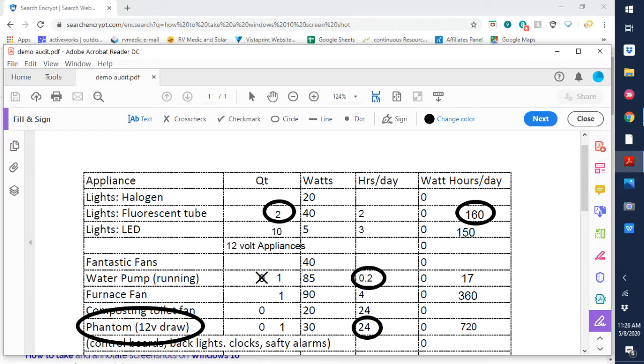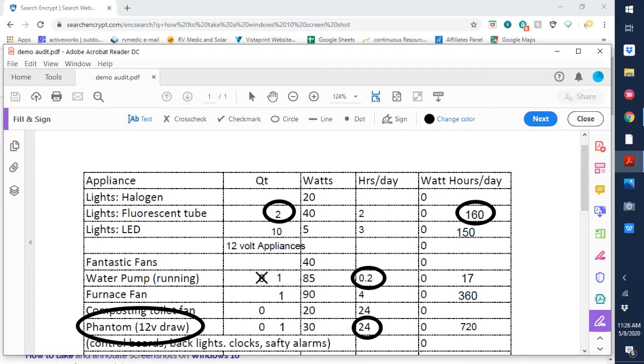Moving down the next one is a furnace fan. Again they pull a fairly high power rating at 90 watts. And those do run in the wintertime about 50 percent of the time. So an eight hour night that'd be the fan would be running four hours. So that'd be 360 watt hours per day.